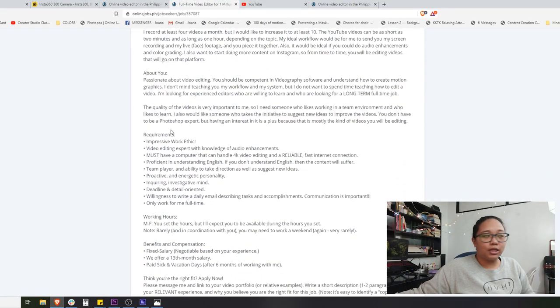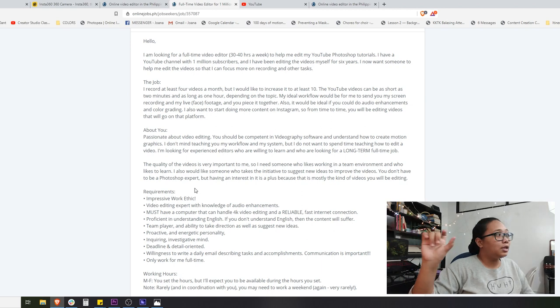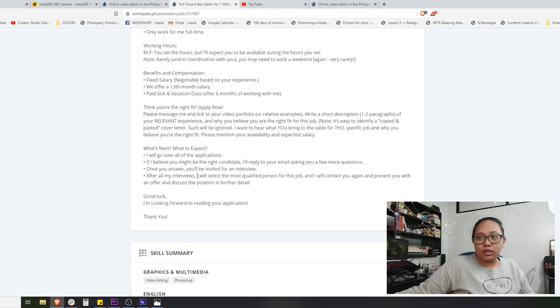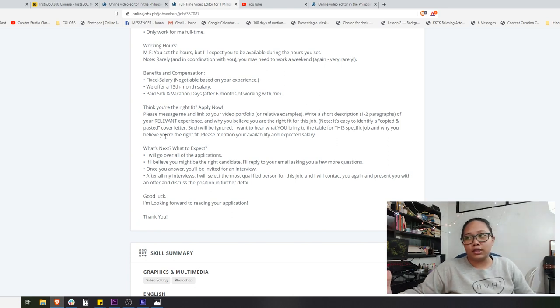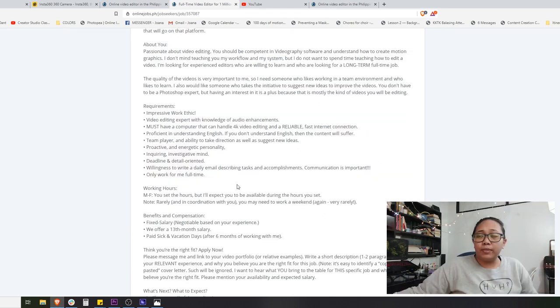Okay, so we have read the job posting that Jesus Ramirez posted on OLJ. He included a lot of details we can use in our cover letter, and he also specified how he wants the cover letter to look. The purpose of reading the whole posting is to get details to make a personalized letter. He even mentioned it's easy to identify a copied and pasted cover letter, so we want to avoid that and create a unique cover letter for each application.